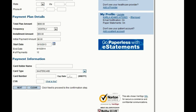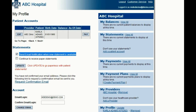Finally, on the Patient Portal, patients can sign up for e-statements to go paperless. Simply clicking on Paperless Statements and choosing to receive email notifications whenever new statements are available.